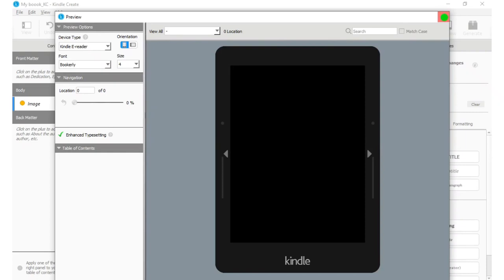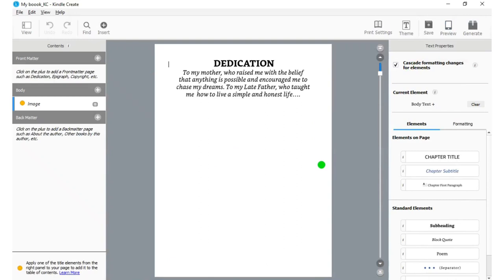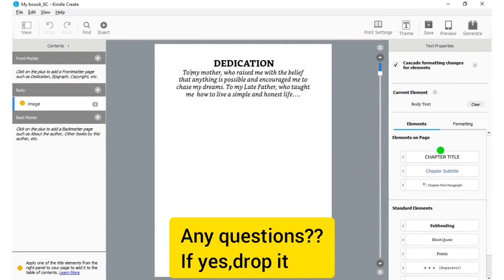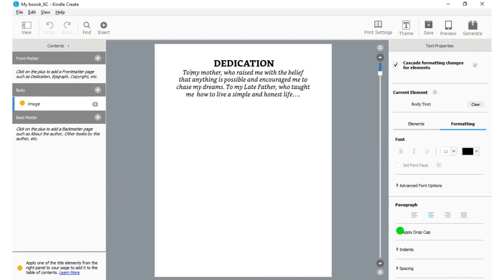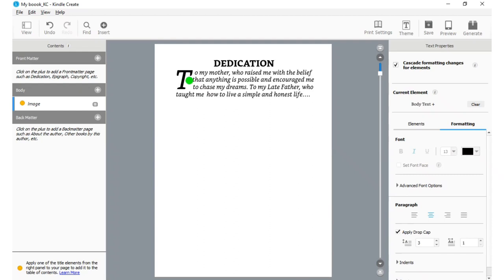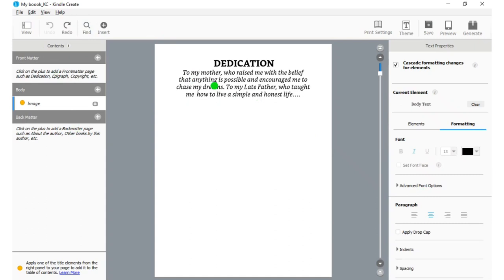Here's how to use Kindle Create. Let's say you want to apply a drop cap — you go to Formatting, then 'Apply Drop Cap.' You can play around with the editing tools here; it looks just like MS Word. You can make text bold, italicize it, underline it. The way you use MS Word is the same way you use Kindle Create, but the difference is this is how your readers are going to see your book on Amazon. This is also where you can add more designs to your book.